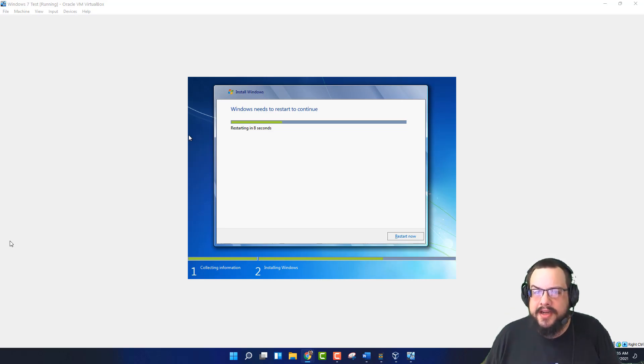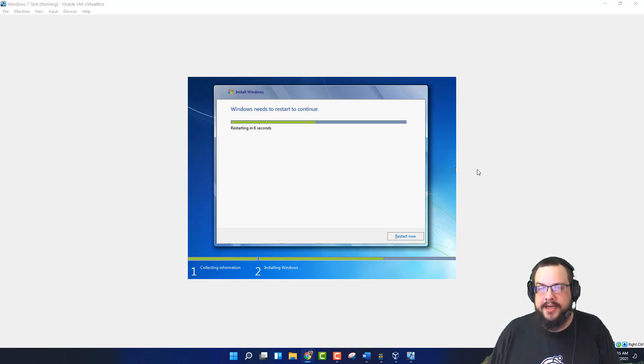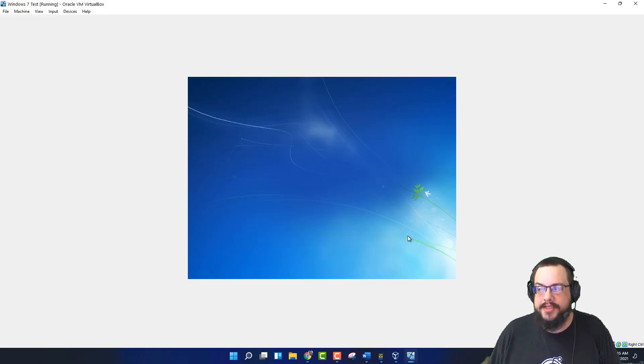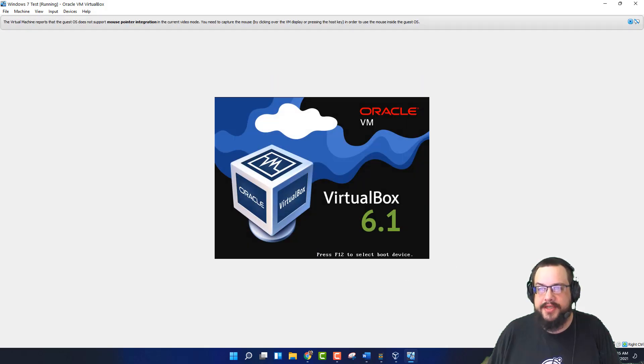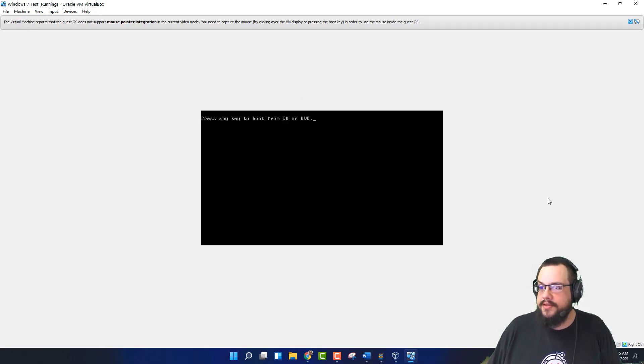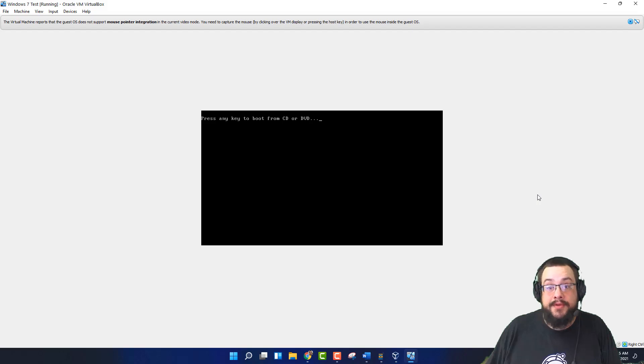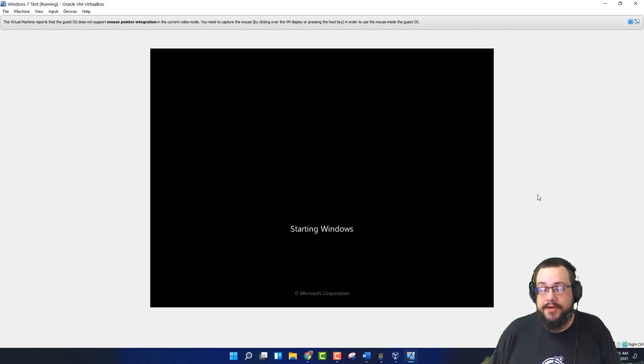So it looks like we have finished the installation and it's restarting. So let's go ahead and click on Restart now and jump into the new OS. Now, we don't want to boot from the CD or DVD, so we want to let this wait and just go into Windows.